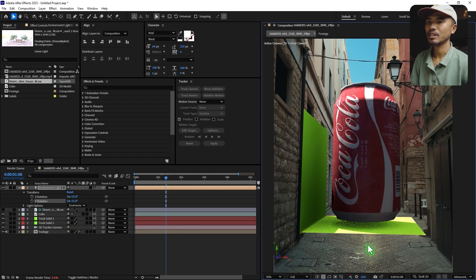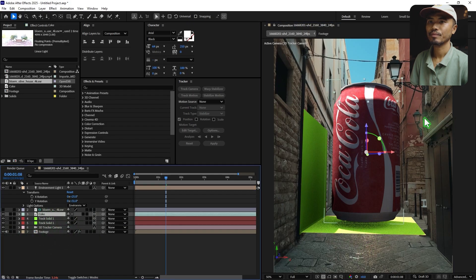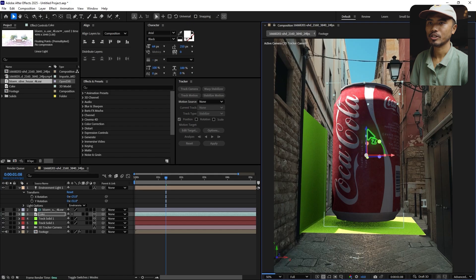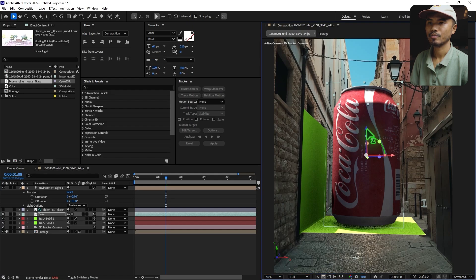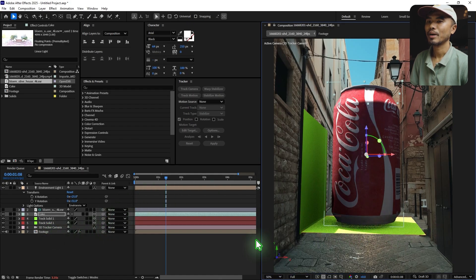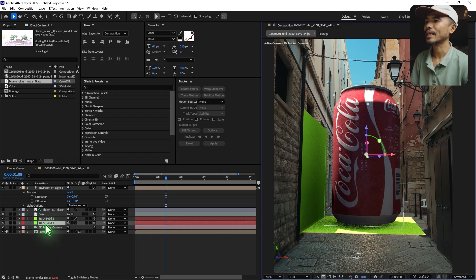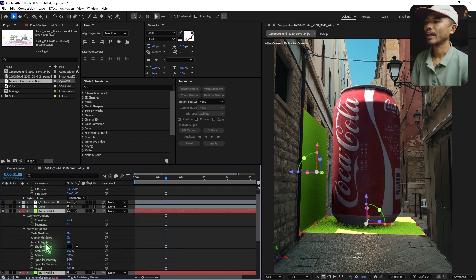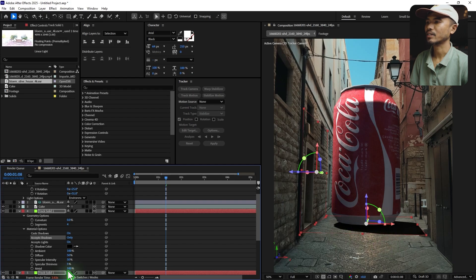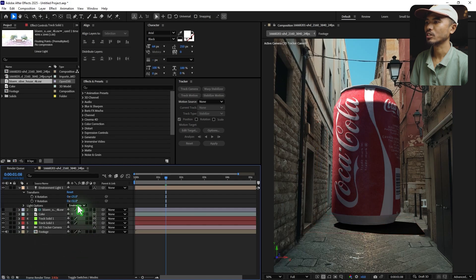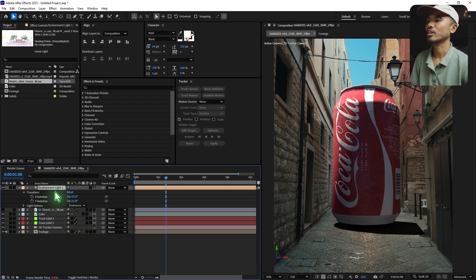Let's work on the shadows. Move the solid down a touch. Right now we have the solid here, but we just want the shadows. Select the solid, hit AA to access Material Options, and go to Accept Shadows and set it to 'Only'. Here you have only the shadows. Now we can dial back the rotation values of the light and set them to zero.